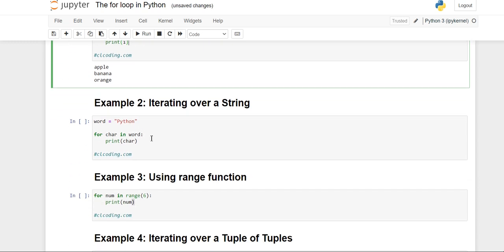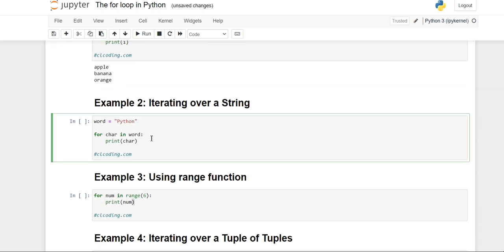Moving forward to example two. In Python, we can iterate over strings also, because strings are also an iterable object — they are a sequence of characters. So strings are treated as a sequence, and that's why we can iterate over string values as well.